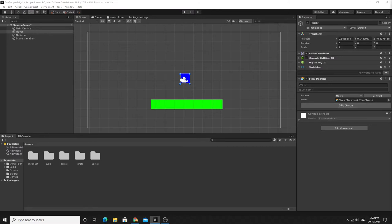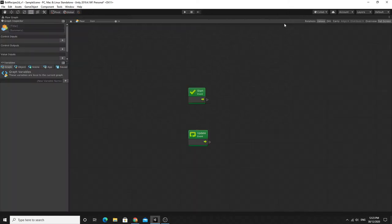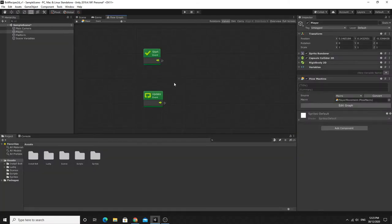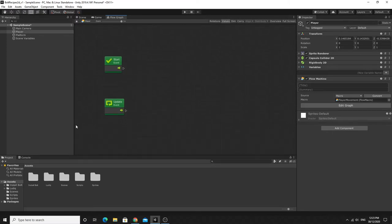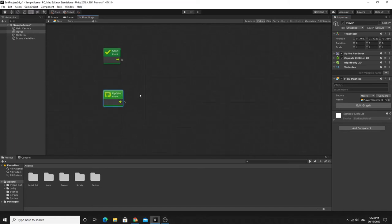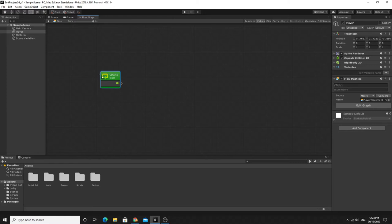I'll click Edit Graph. I'll dock it next to the main window, close the Package Manager and Asset Store, so I've got the flow graph up. When working in Bolt it's a good idea to click Full Screen for more space. I don't need the Start node right now so I'll get rid of it. We're going to do everything inside the Update function for now and then refine it later.